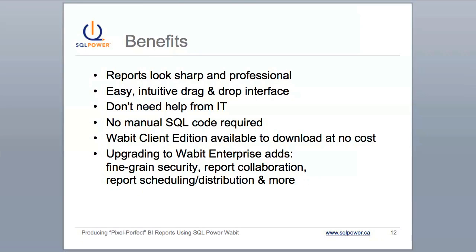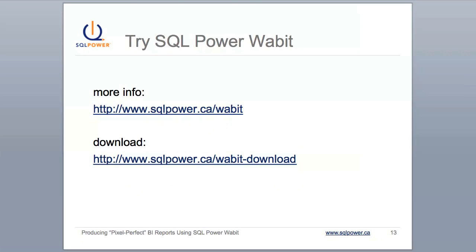If you like the tool and want to use it in your organization, the SQL Power Wabit Enterprise Edition adds fine-grained security, report collaboration, report scheduling, and more. Thanks for watching our demo today. For more information on SQL Power Wabit, you can visit sqlpower.ca/wabit, or cut out the middleman and go straight to the download at sqlpower.ca/wabitdownload.